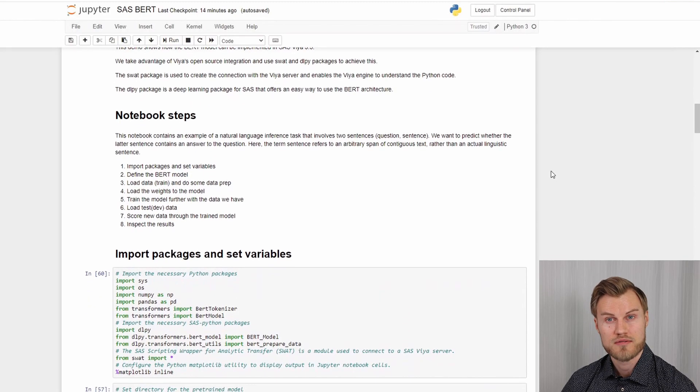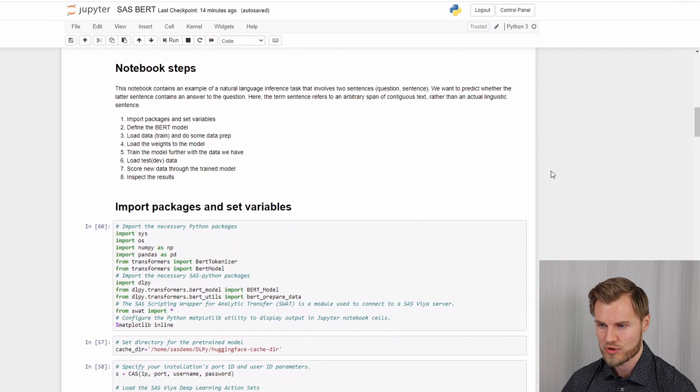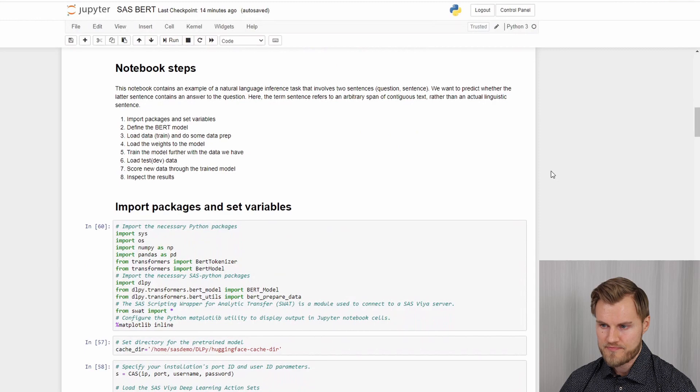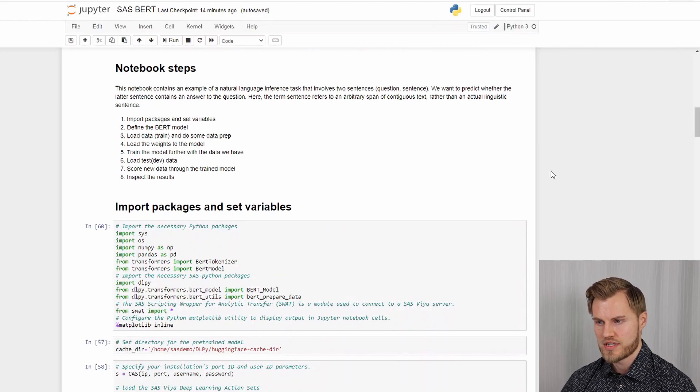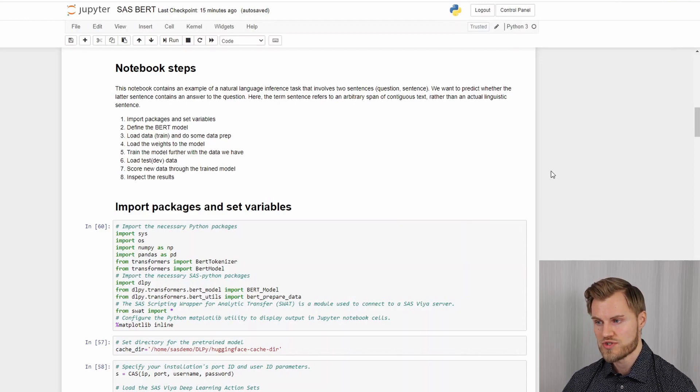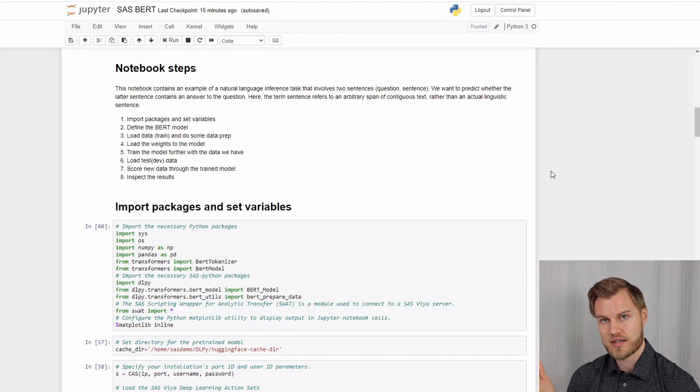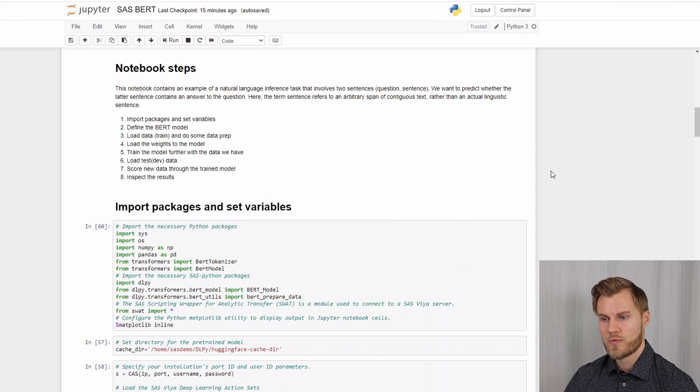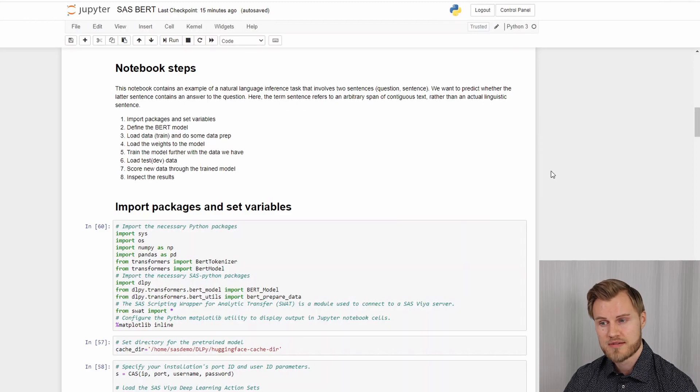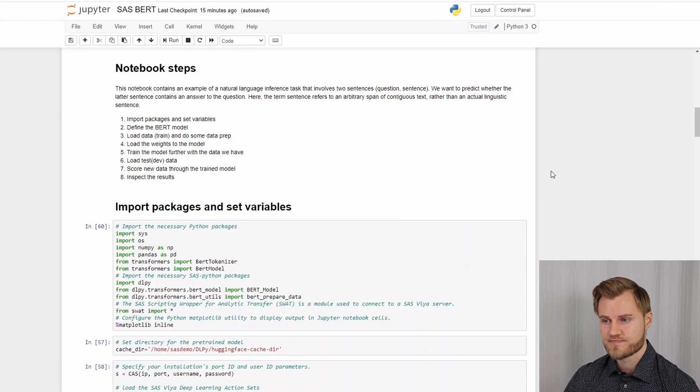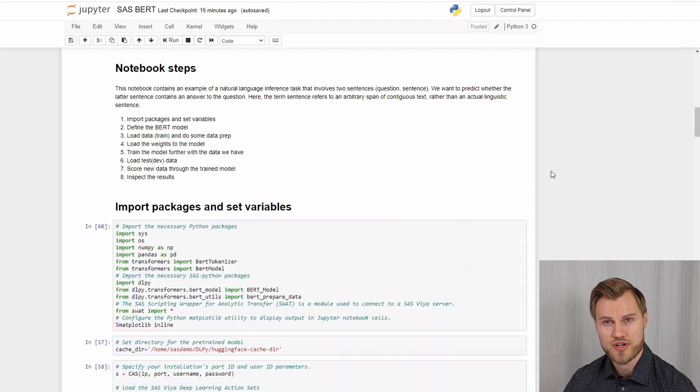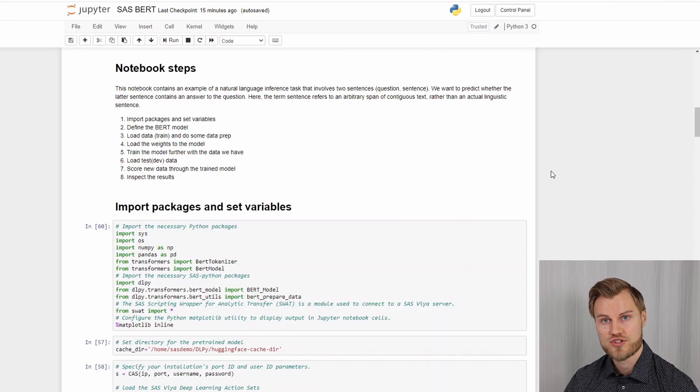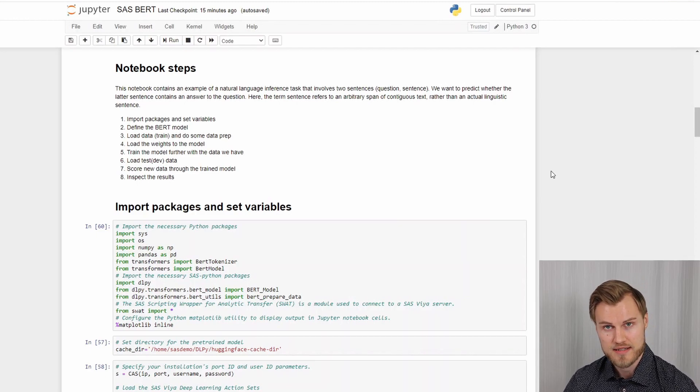More specifically about this notebook. In this example, I will be doing natural language inference task that involves two sentences, a question and then a next sentence. And we want to predict whether the latter sentence contains an answer to the question. And here the term sentence refers to an arbitrary span of contiguous text rather than actual linguistic sentence.